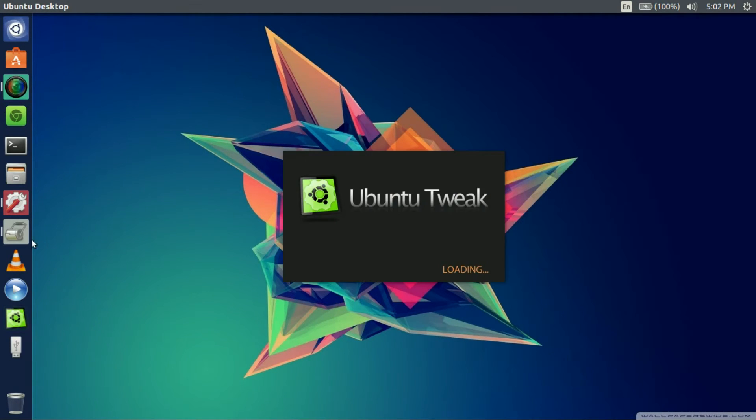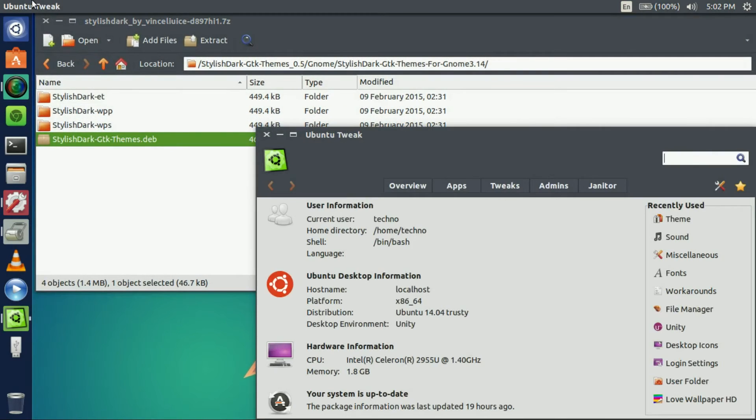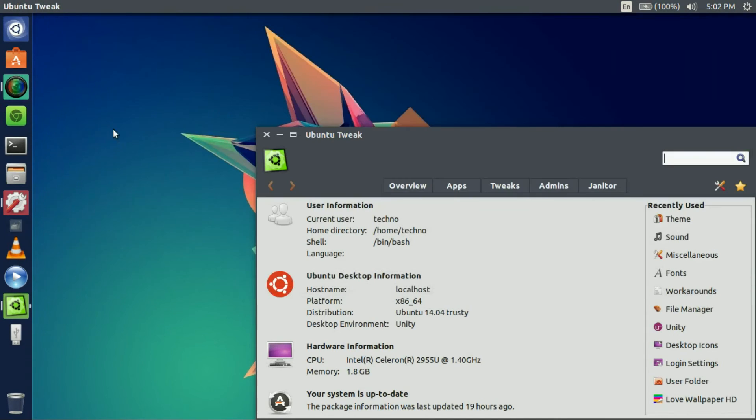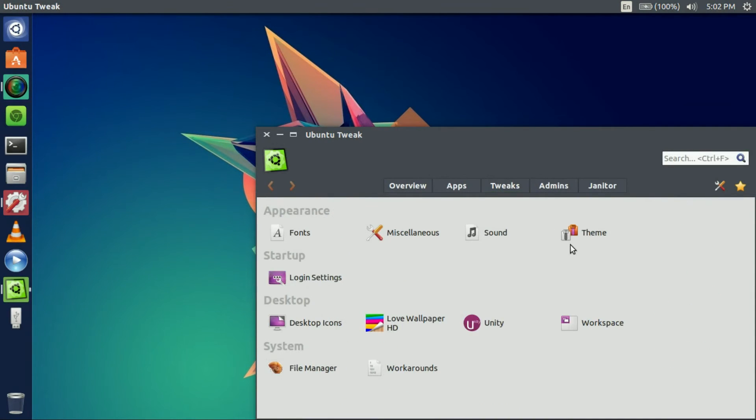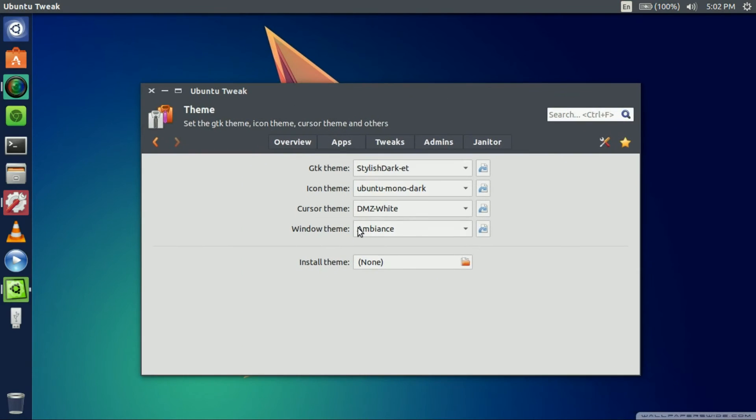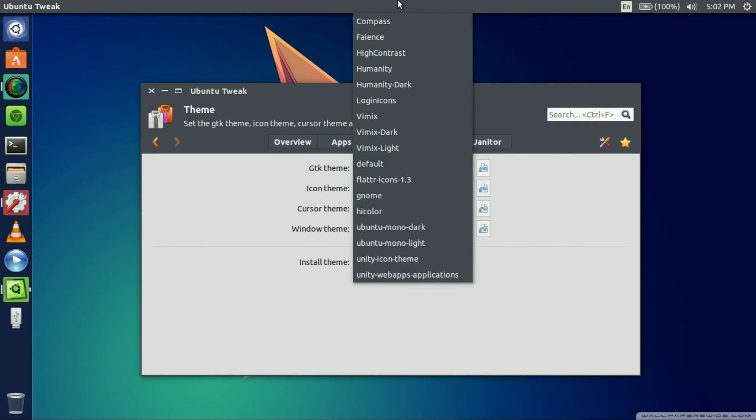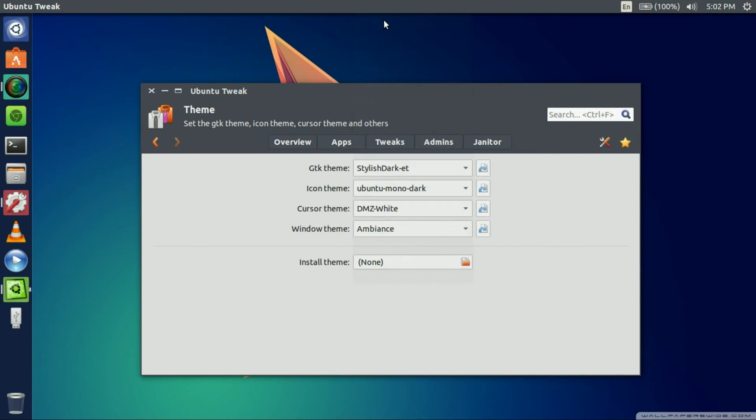Once you do all those commands you just go back into Ubuntu Tweak, open that up, and close out your Archive Manager from earlier. Tweaks, theme, icon, and there you go. You can see all my icons just changed, even up here.